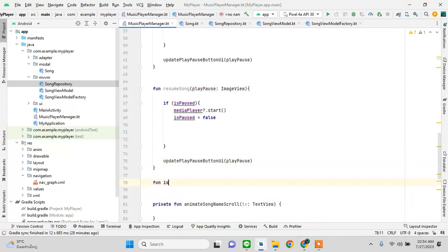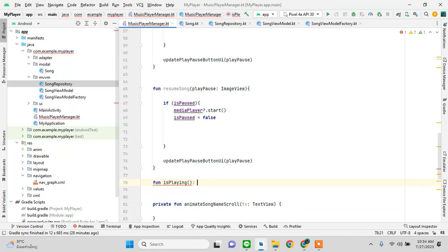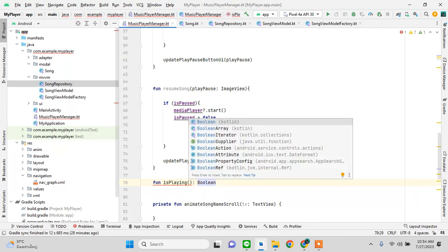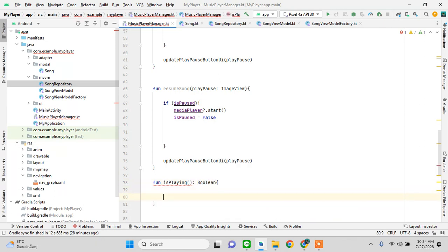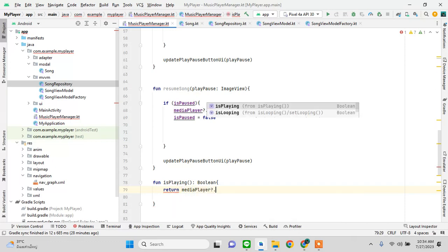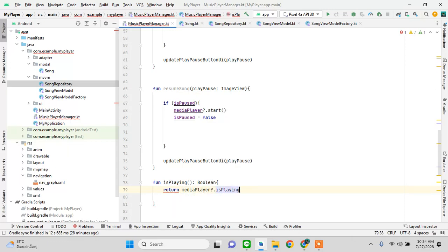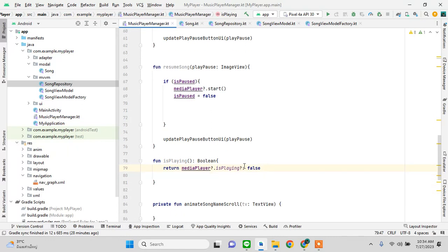Next, fun isPlaying(): Boolean — this simply returns mediaPlayer.isPlaying. If it's playing it returns true, if not playing it returns false.